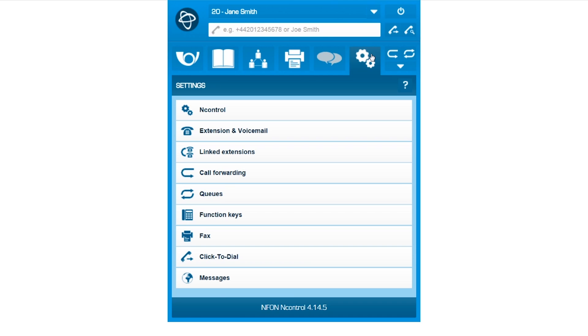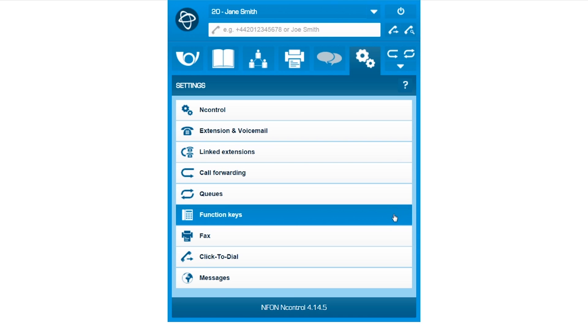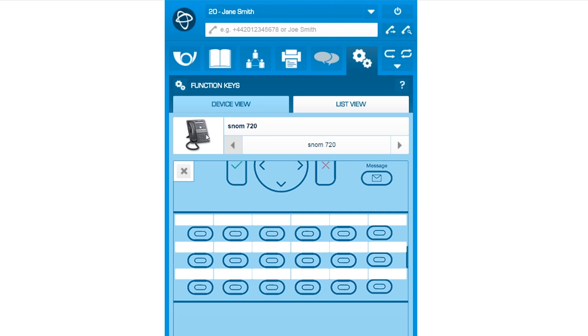Next, we demonstrate how to assign contacts to your function keys. At the top, you can see your installed device. Please make sure you have the right one from the list.